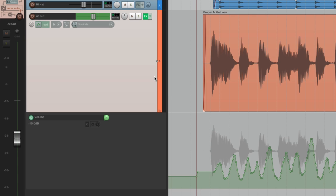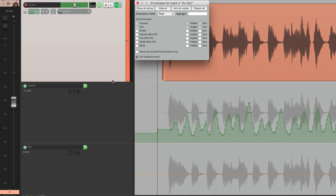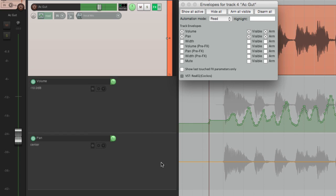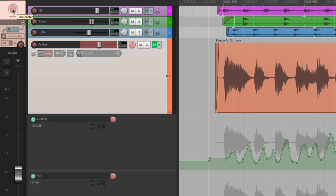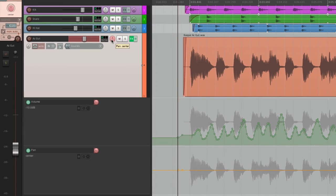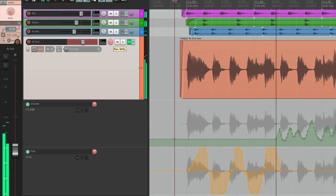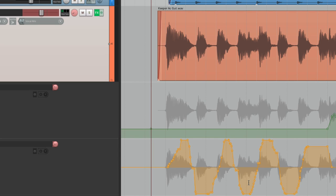Now let's record some pan automation. We'll go over here and select that. Right down here we have an envelope lane for pan automation. We'll switch to write mode and now we can write pan automation either from here or up here or even down over here. It recorded a pan envelope, but it also rewrote the volume up here — so let's undo that.